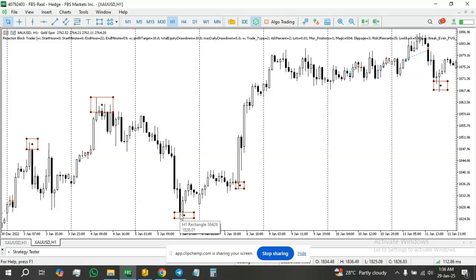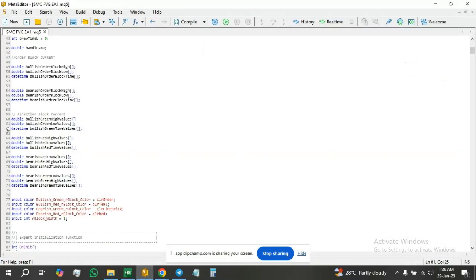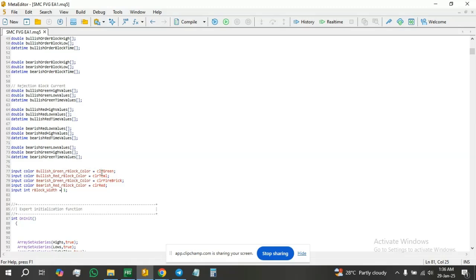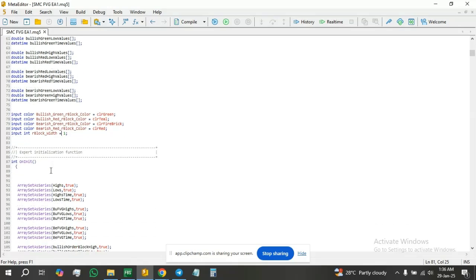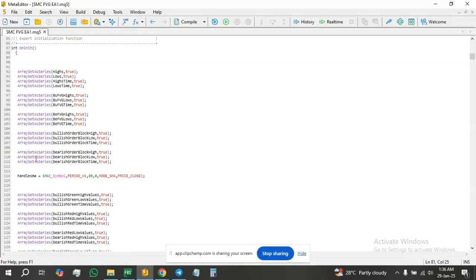So we're going to call this the bullish red rejection block and this the bullish green rejection block. We collect three values: the index value, the low value, and the time value. The same applies for bearish — we have the bearish red and bearish green. I've also defined the input values.